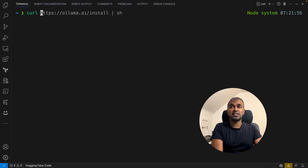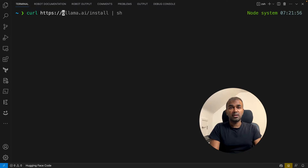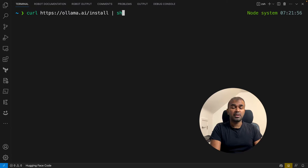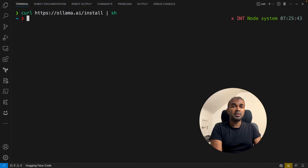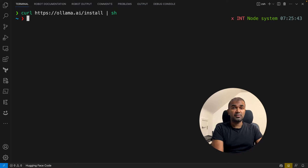The curl command is: curl https://ollama.ai/install and then pipe to sh. That will automatically install Ollama on your Linux machine.